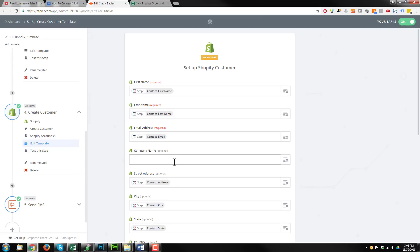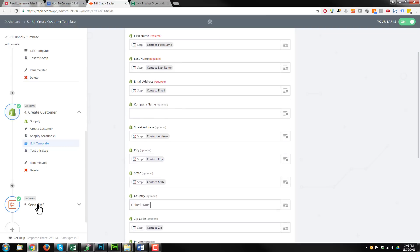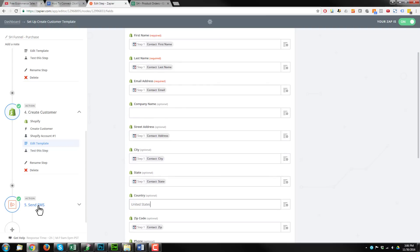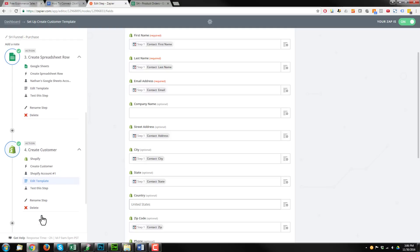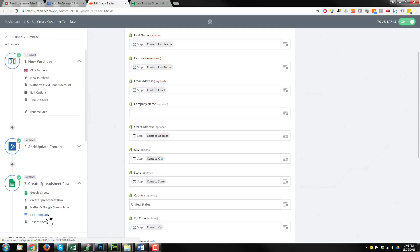So that way, Zapier will create the customer for you inside of your Shopify store. So that way that information is there and you can quickly load up that customer, connect the product to their order, and process the payment. So that's the Shopify step there. And then I added another step so that it would send me a text message every time a new order came through my funnel. But that's not really needed to be covered in this video.